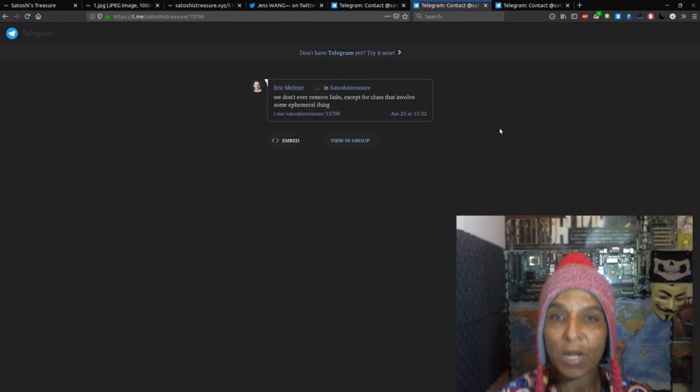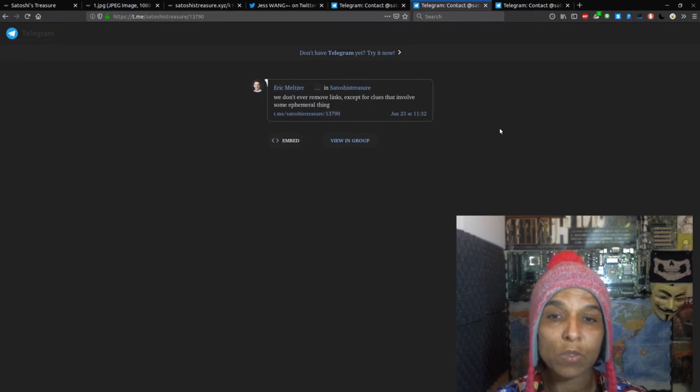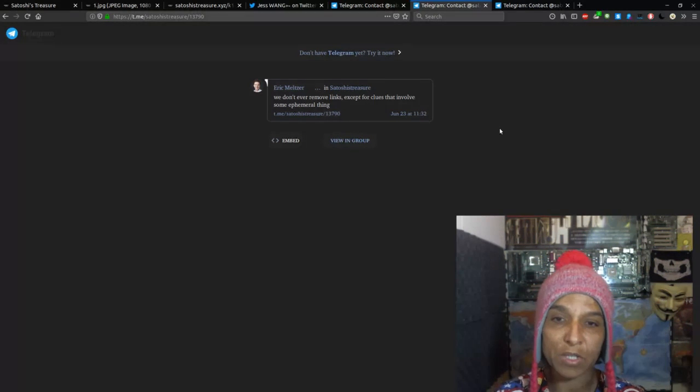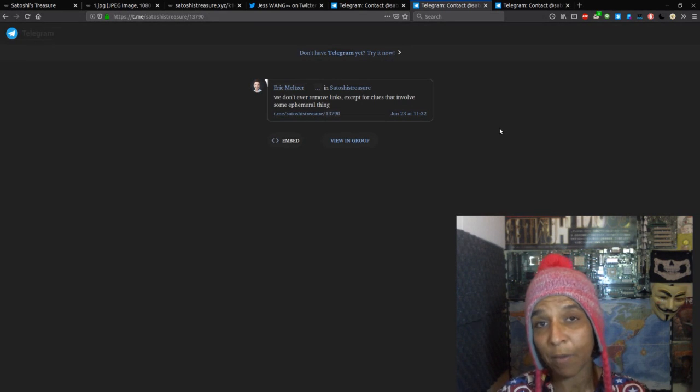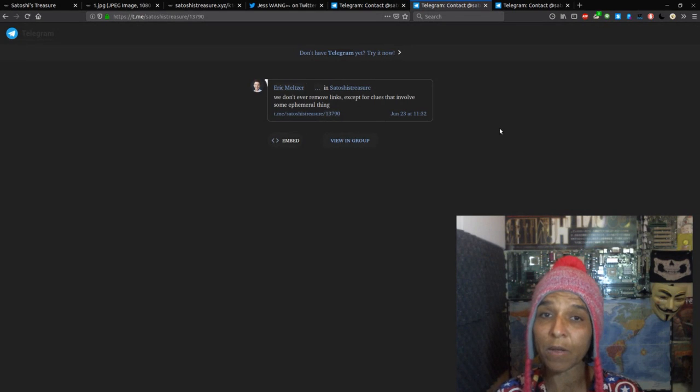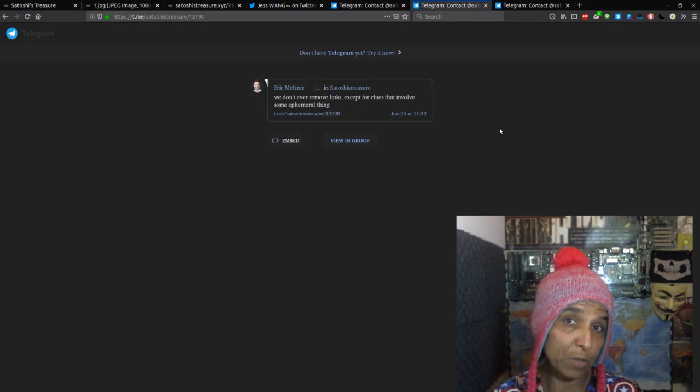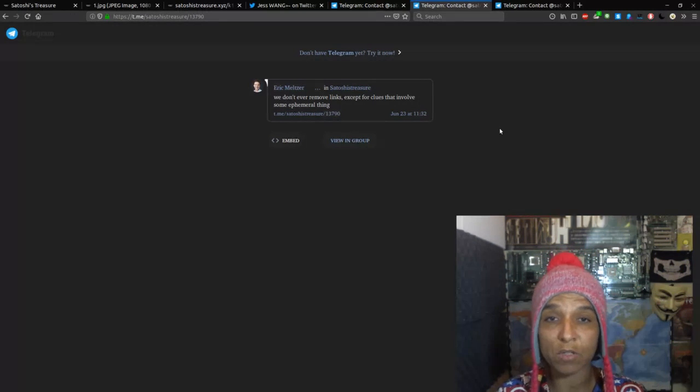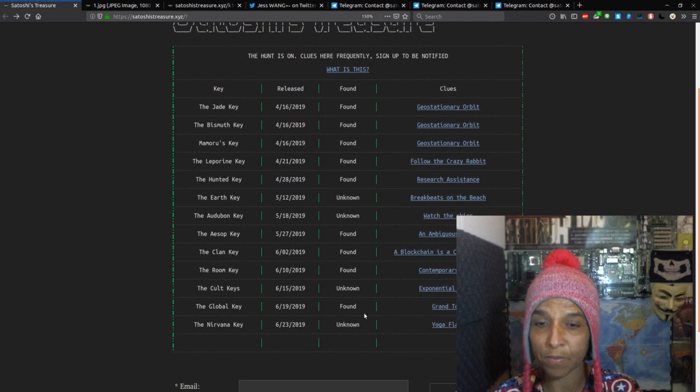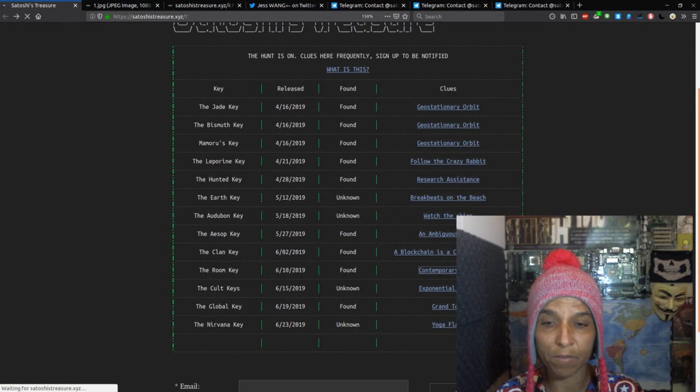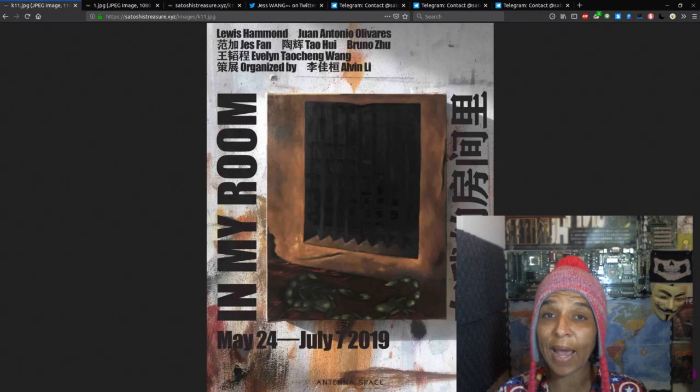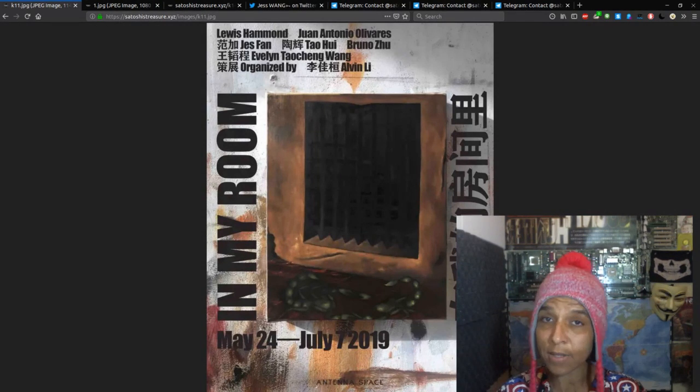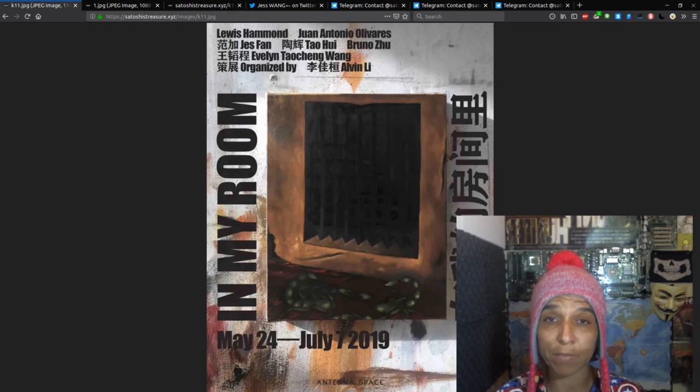A question was presented in the unofficial telegram about the links and the clues. And Eric Meltzer, one of the game makers says, we don't ever remove the links except for clues that involve some infernal thing. So for example, the hunt key, there was a bit of a time limit of everyone trying to find the different field agents. Well, field agent one was found, but field agents two and three weren't found, and it was disclosed that those keys will go back to the vault. You have the room key, which everyone has to July 7th to find that key. So they're not going to take the link down until basically July 7th, because that's when the art exhibit closes and you're done.